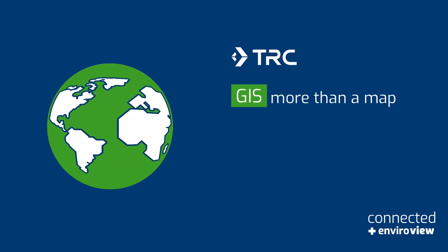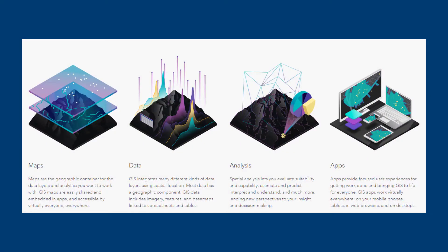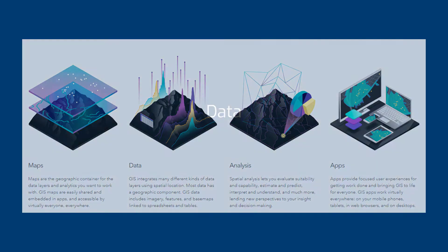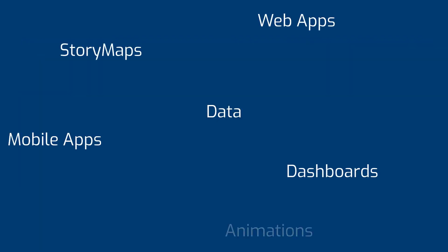GIS is more than a map. An abundance of readily available GIS data coupled with new technologies has led to some exciting advancements in today's geospatial capabilities. This video highlights a few of these capabilities that are applicable to the work we do at TRC.